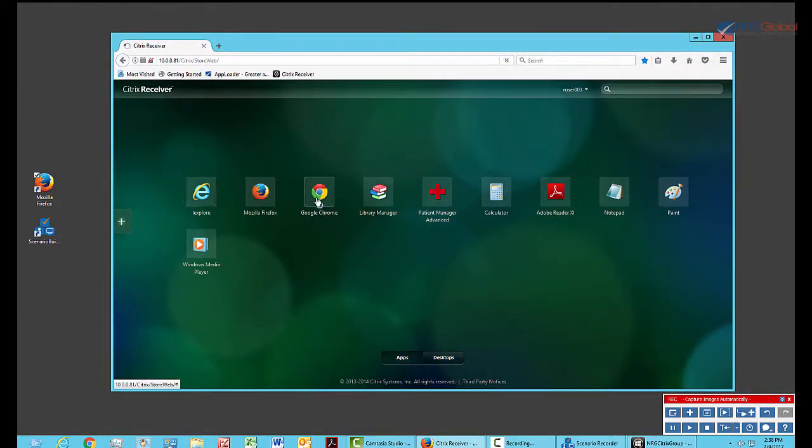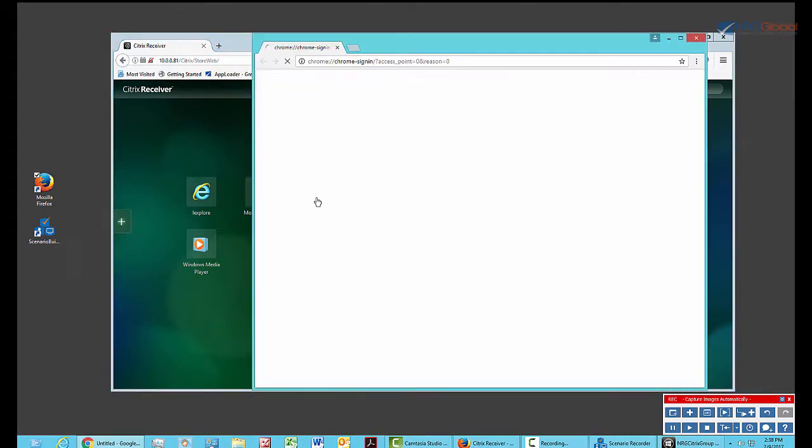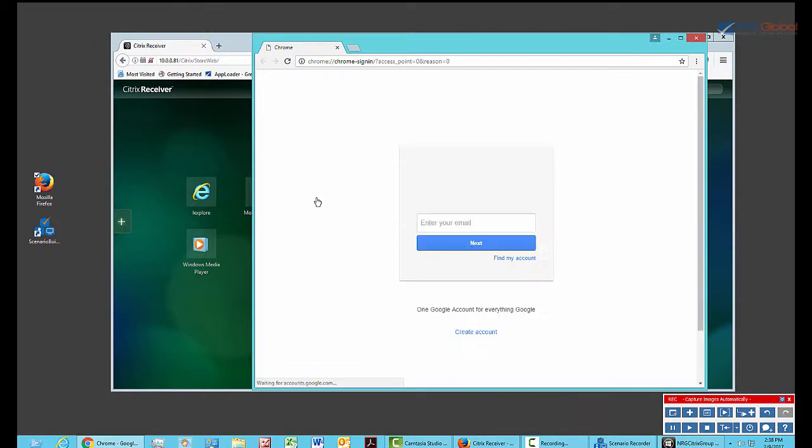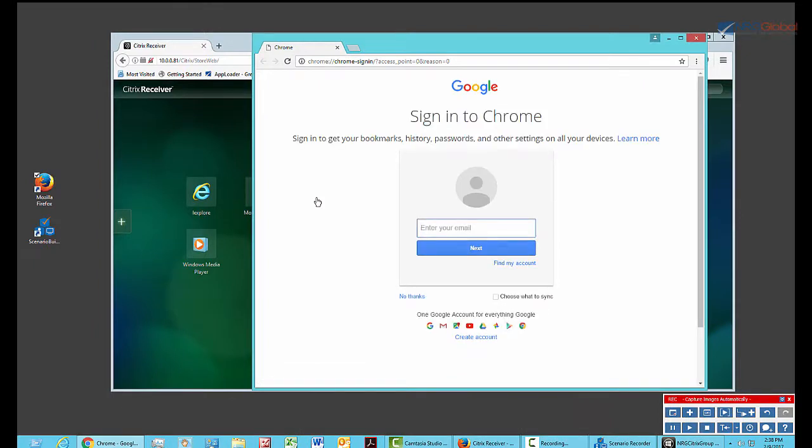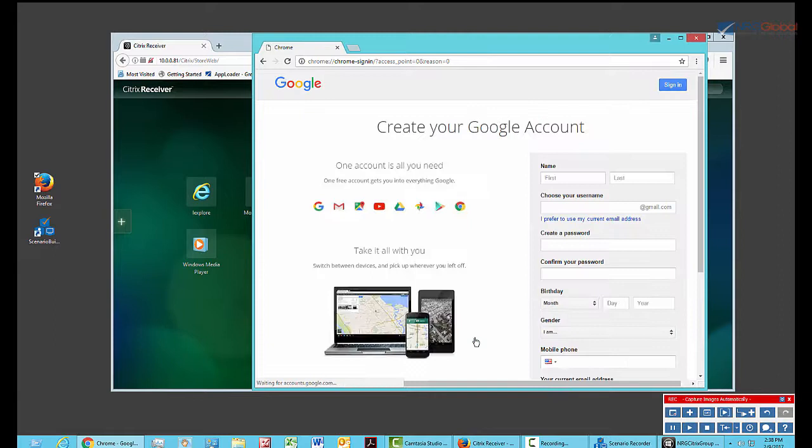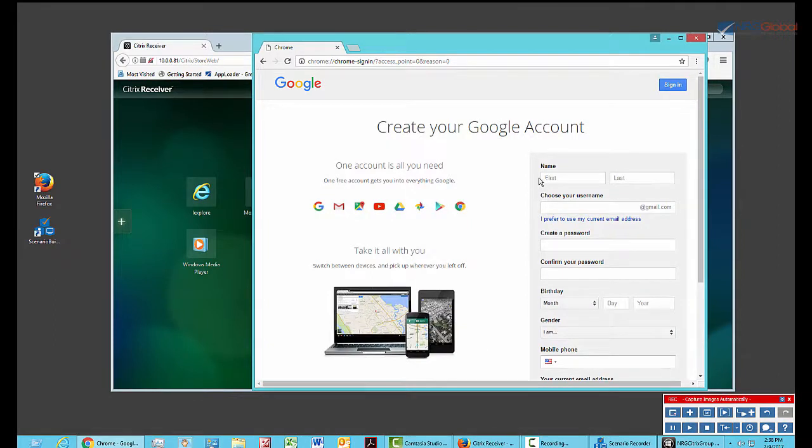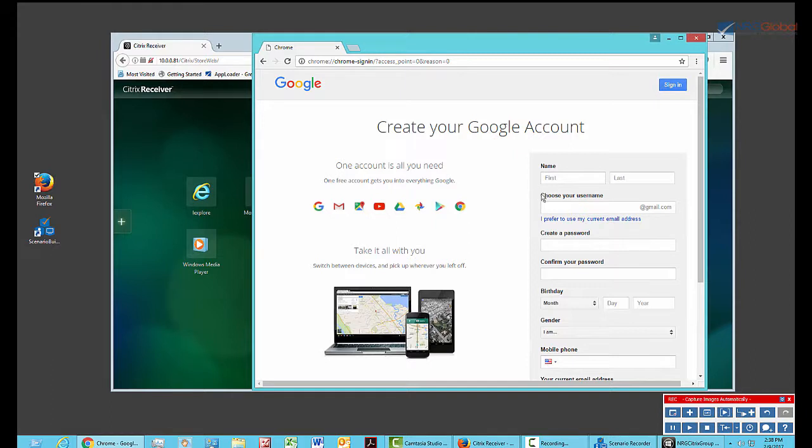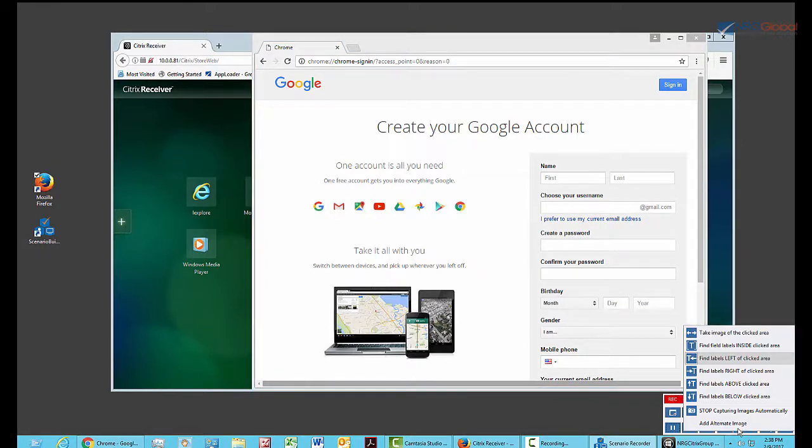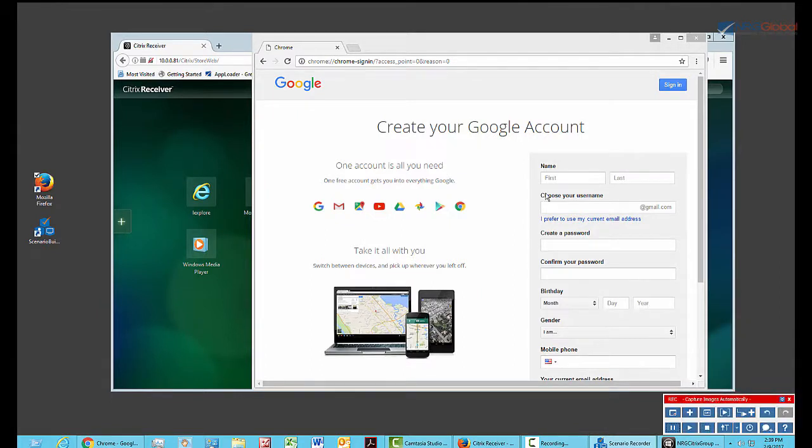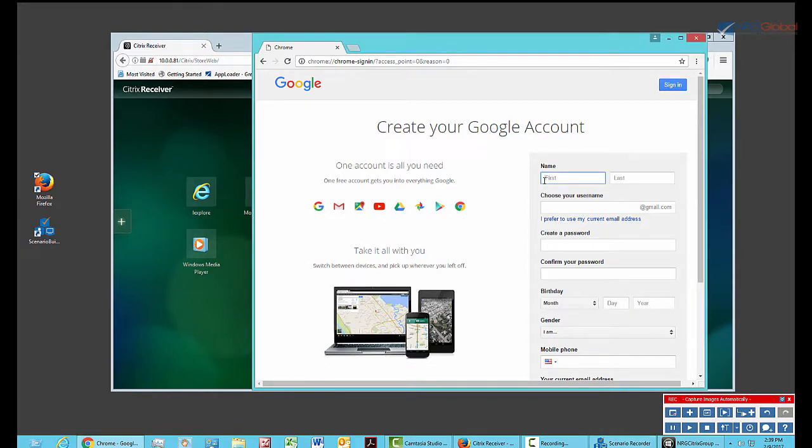I'll start by opening a browser. And now I'll create a new account. Now the first thing I notice is this form here that I need to enter data into has labels that are above the text boxes. So I want to give Scenario Recorder a hint as to where the labels are for these fields to help it capture images better. What I do is I click on this down arrow and I choose Find Labels Above Clicked Area. Now I'll go in and enter my data.